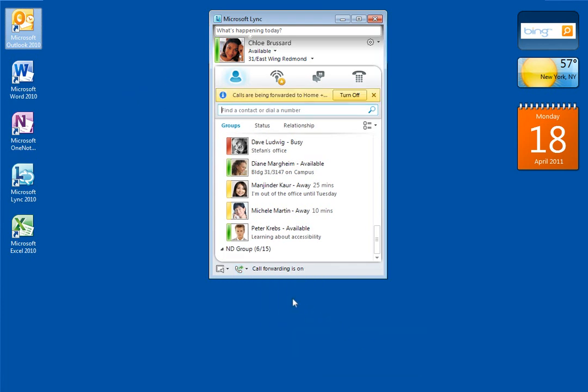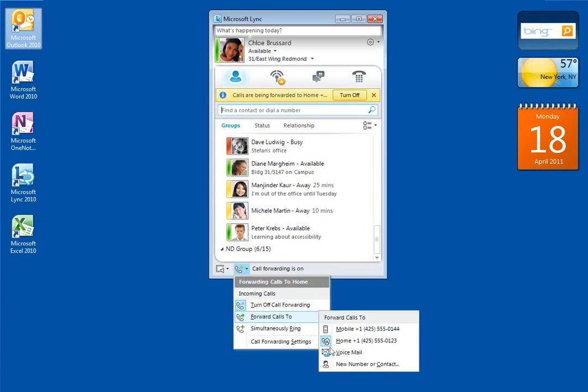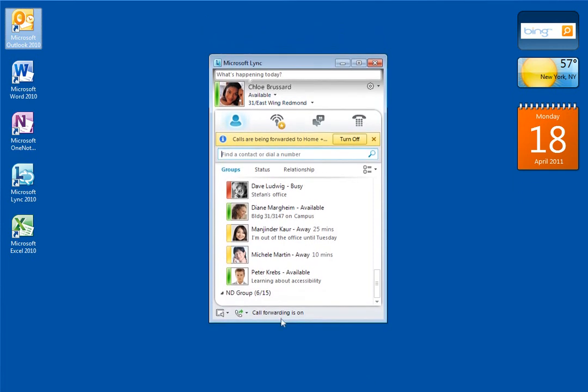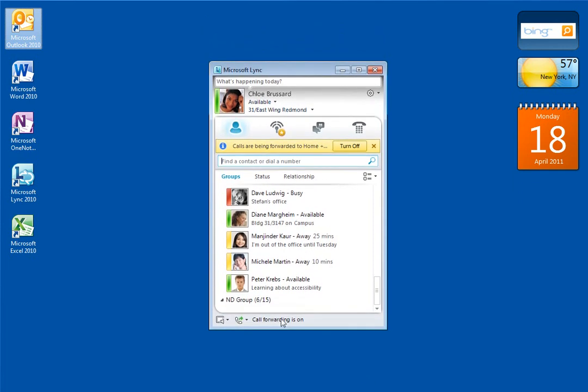Now if I'm traveling, I can even specify that calls get forwarded to another number, like my hotel room or another contact. Link gives me obvious feedback when call forwarding is turned on, so I don't forget to turn it off when I get back to the office.